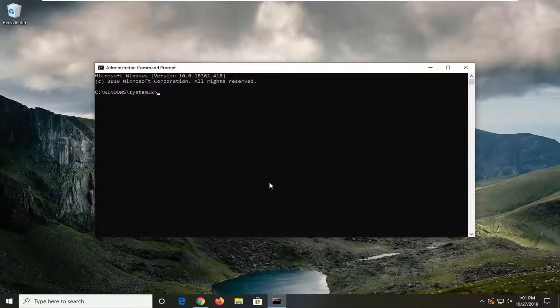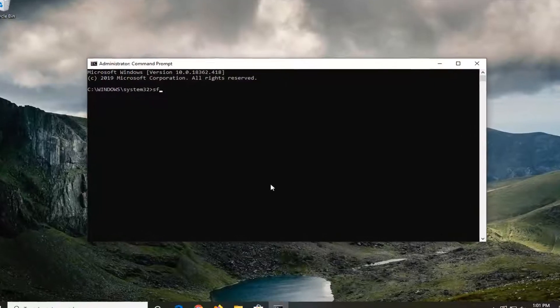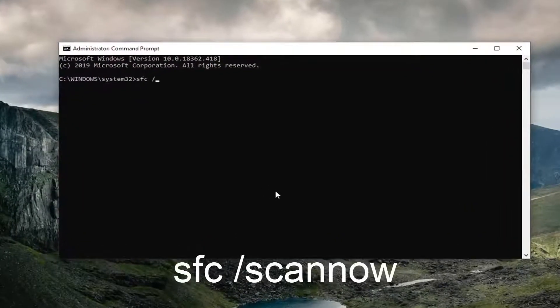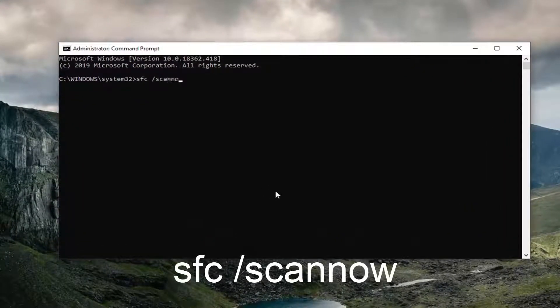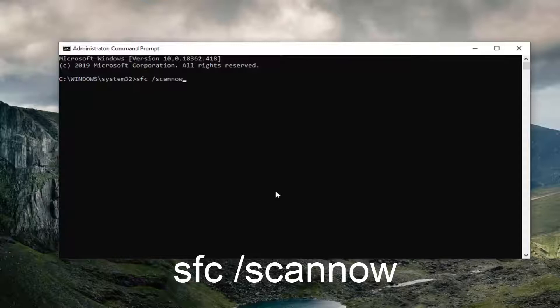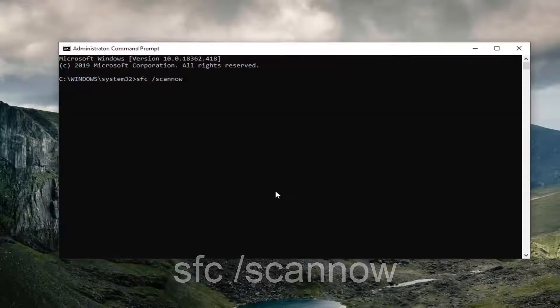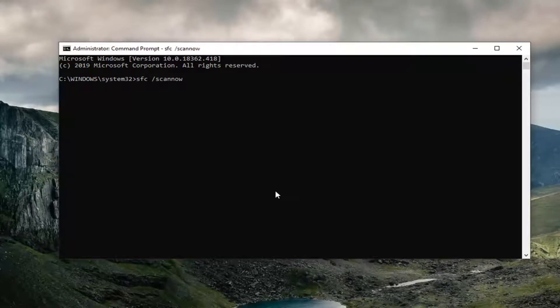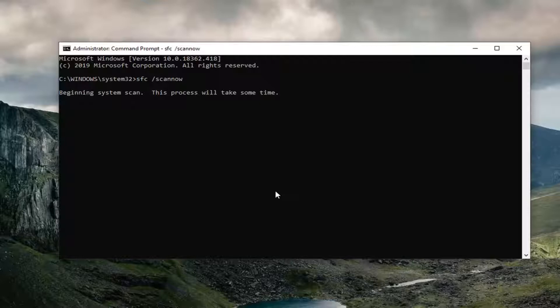Now I'd recommend typing in SFC space forward slash scan now. Scan now should all be one word attached to that forward slash out front. So again SFC space forward slash scan now. Hit enter on the keyboard to run the system file checker utility here. It will take a couple minutes to run so you just have to be patient.